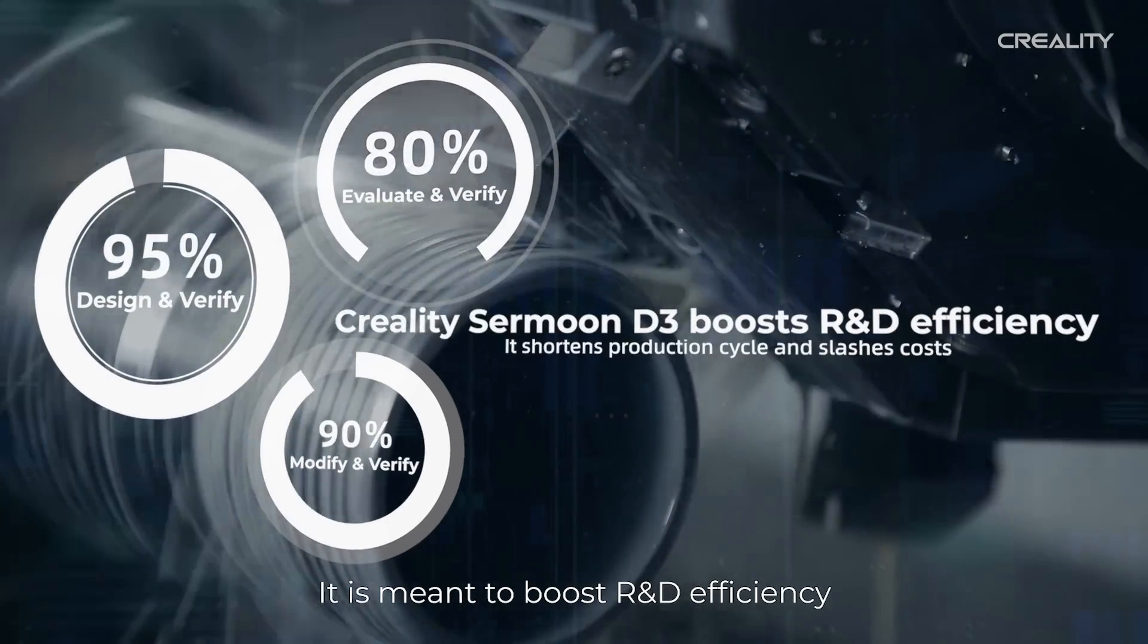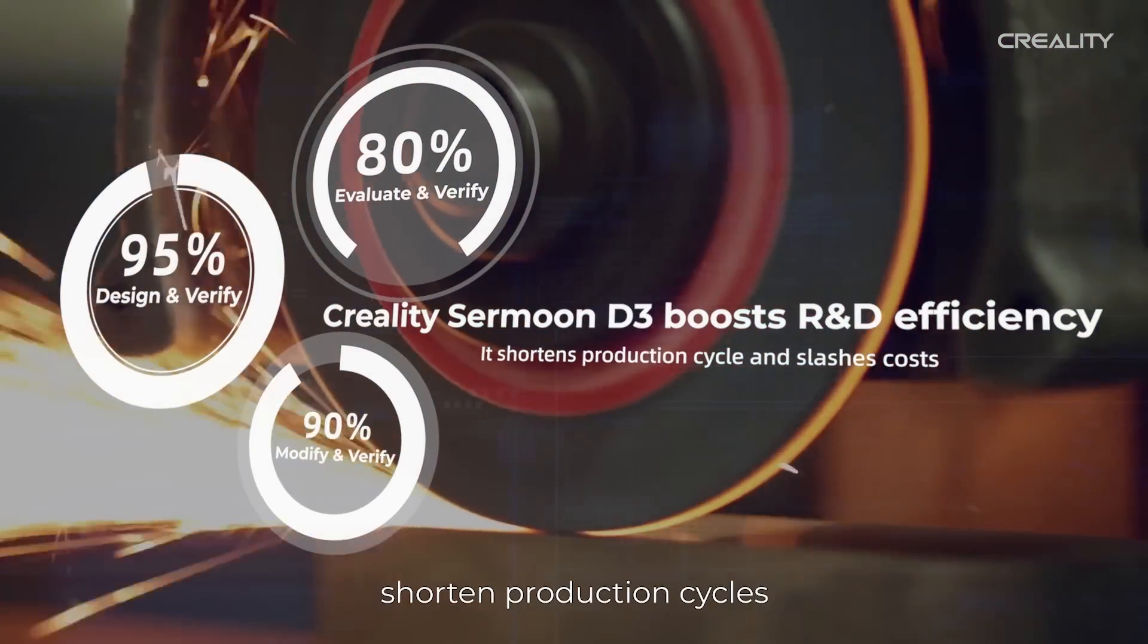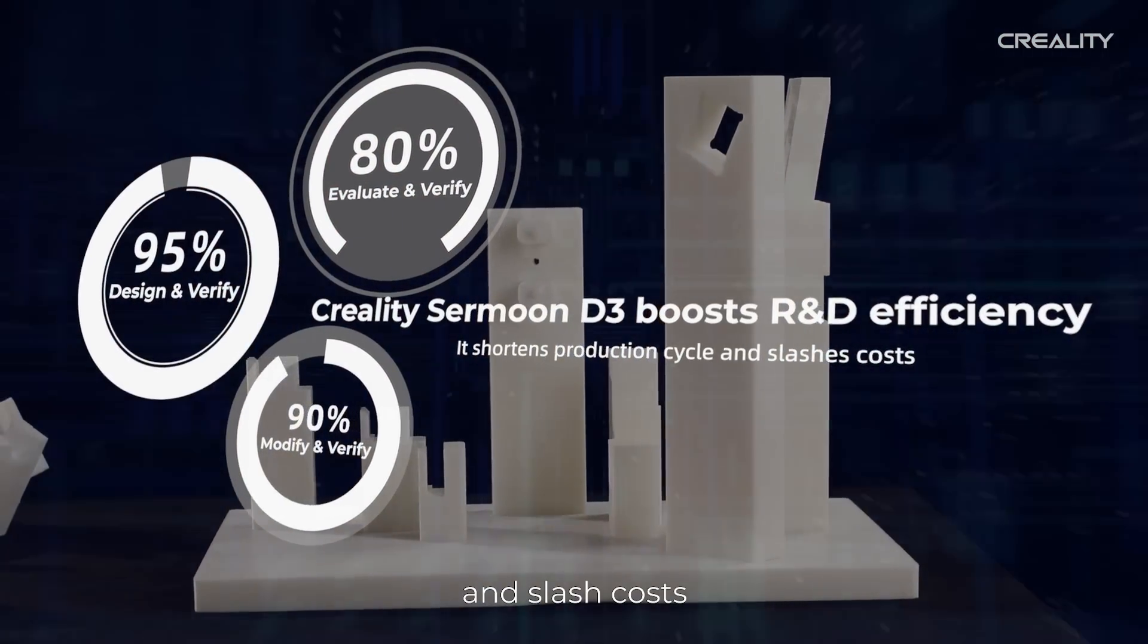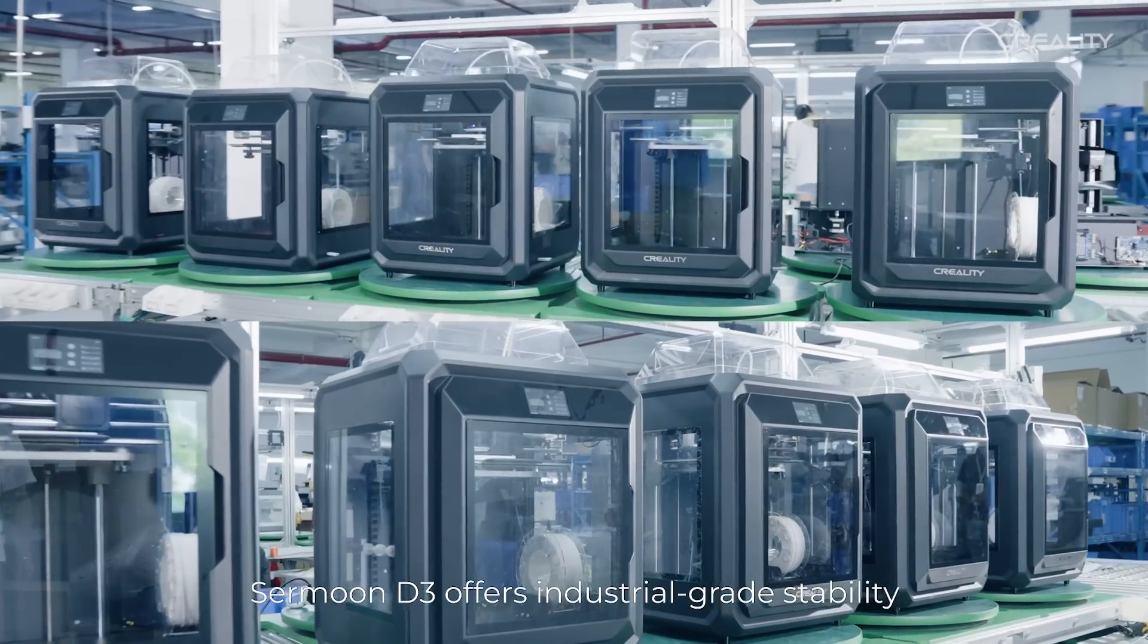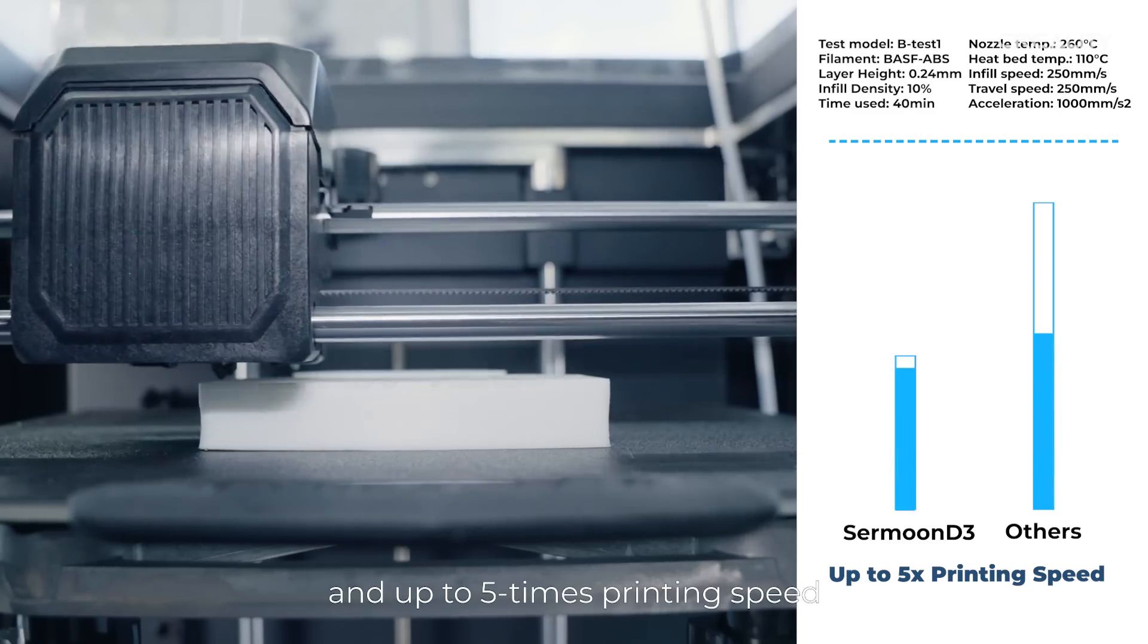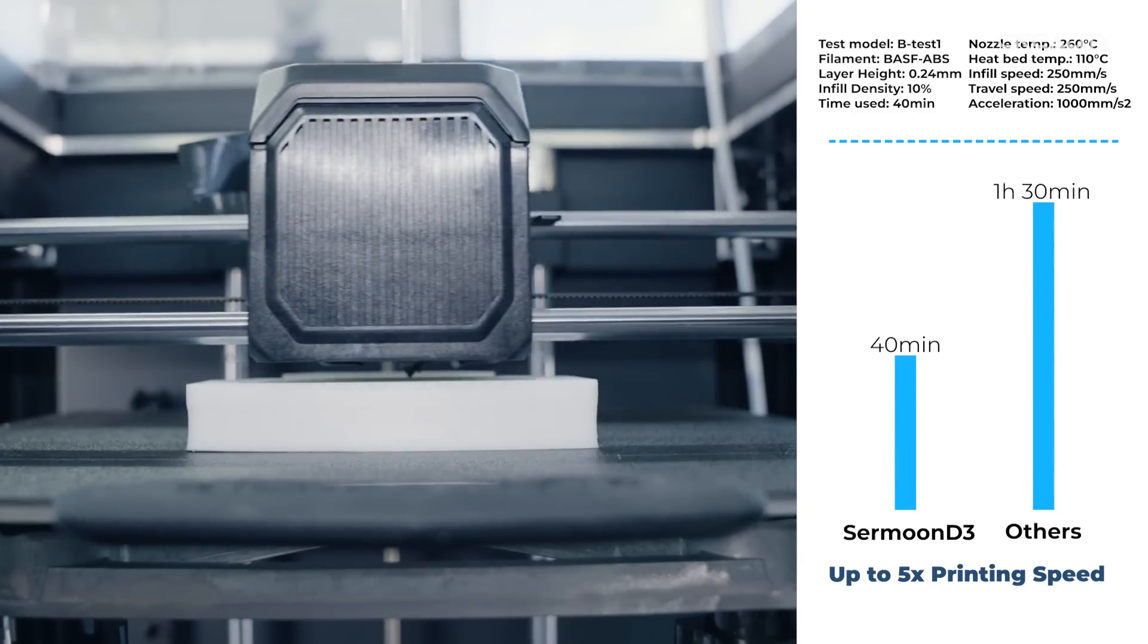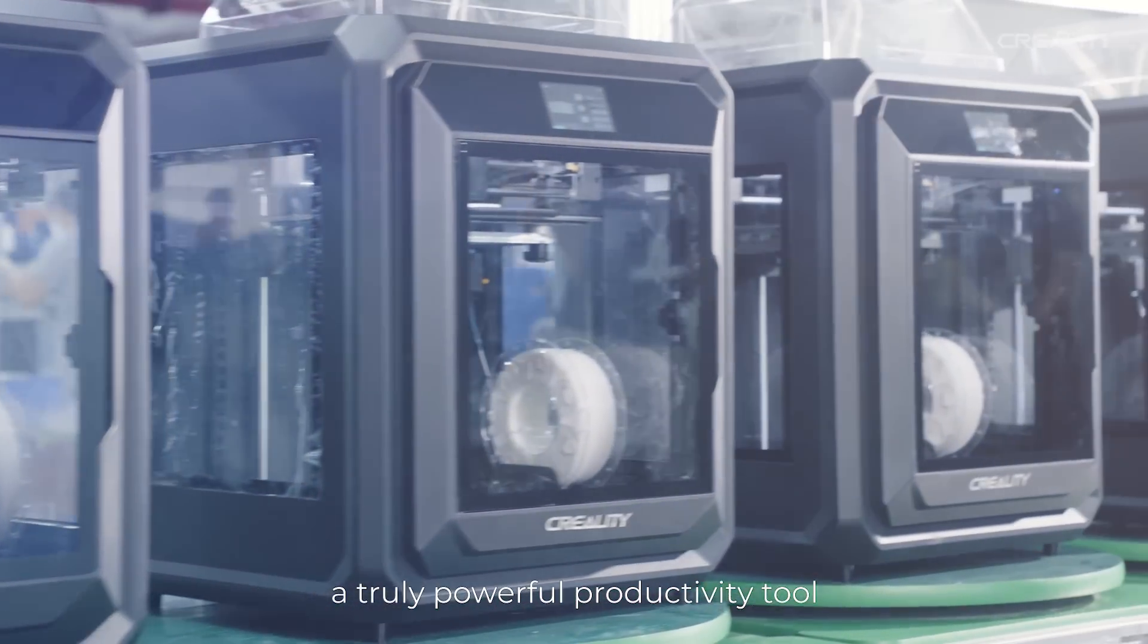It is meant to boost R&D efficiency, shorten production cycles, and slash costs. Sermoon D3 offers industrial-grade stability and up to five times printing speed, a truly powerful productivity tool.